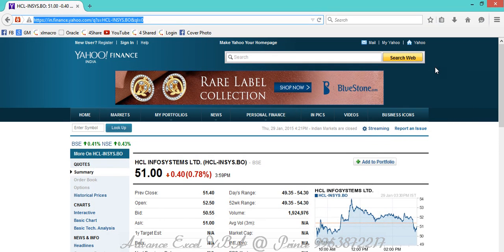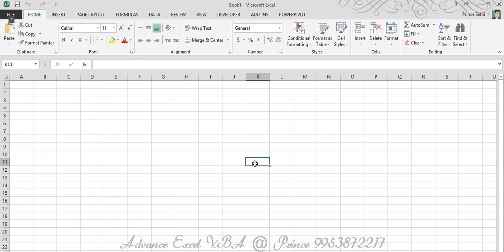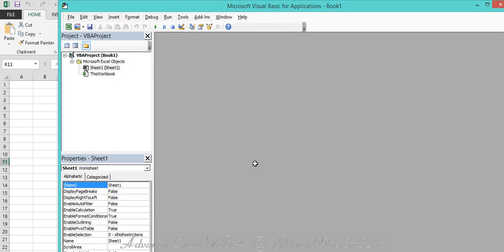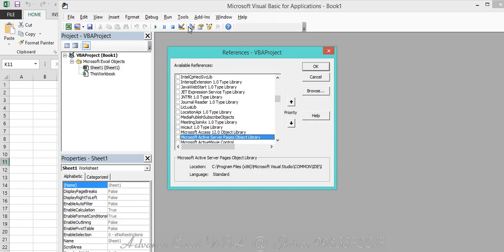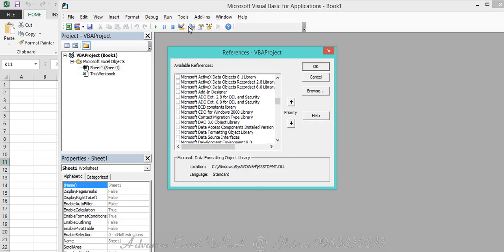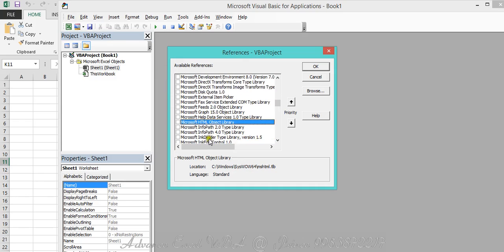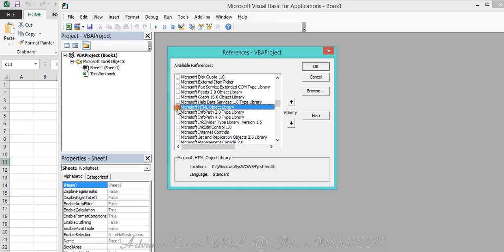I'm going to show how we can extract these things through VBA. I'm opening my Excel sheet and going to the VBA editor. I want to remind you of the early binding and late binding concept from my previous video. I'm going to follow the early binding procedure, so I'm adding two libraries: the first is Microsoft Internet Controls, and the second is Microsoft HTML Object Library. Let me add those - I've now added both libraries.